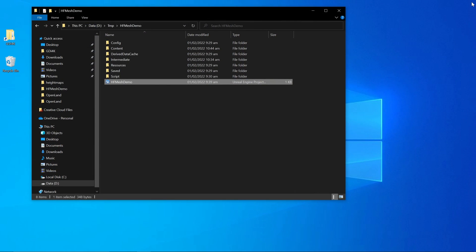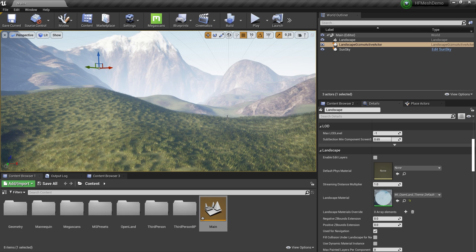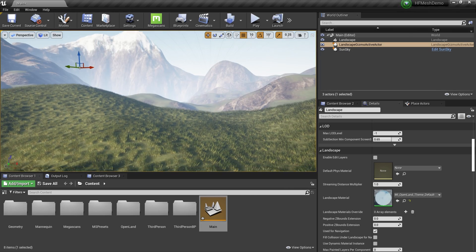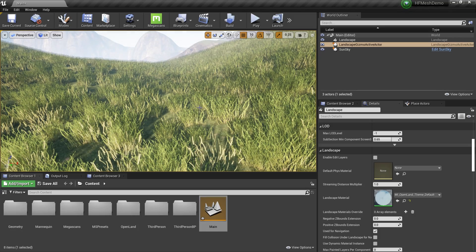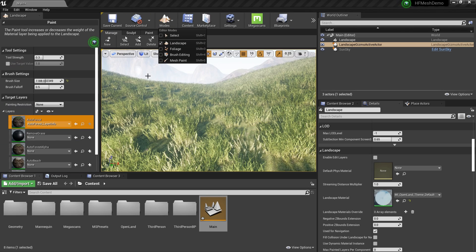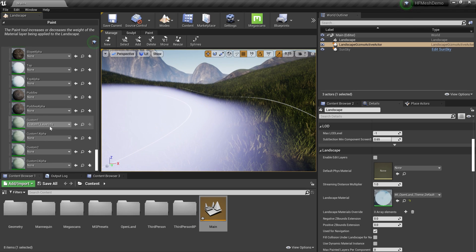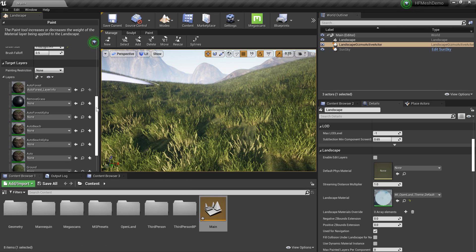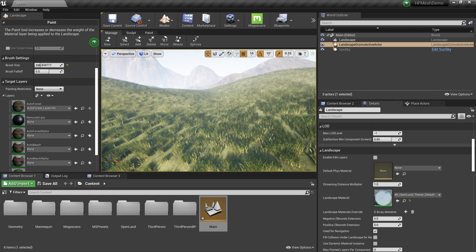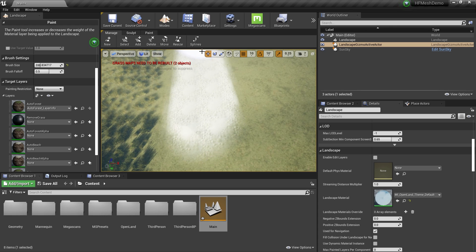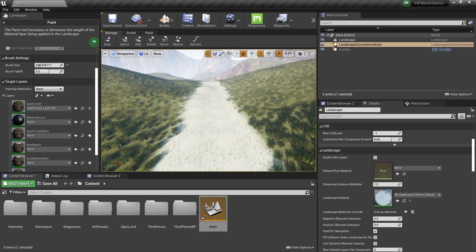Now we're back inside the project. I have a landscape created using Open Land. We're going to paint a pathway on this landscape to try adding Virtual Height Field Mesh displacement. I'll open the landscape tools, select the 'Custom One' layer in Open Land — which lets us add custom textures — select the layer info, reduce the brush size a bit, and paint a simple pathway. That's enough for this tutorial.